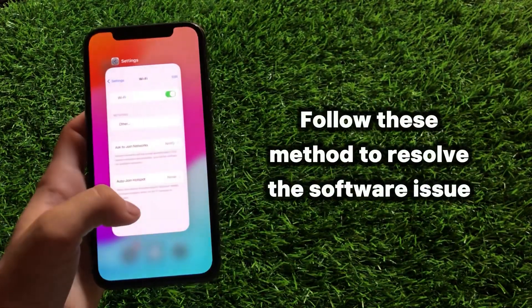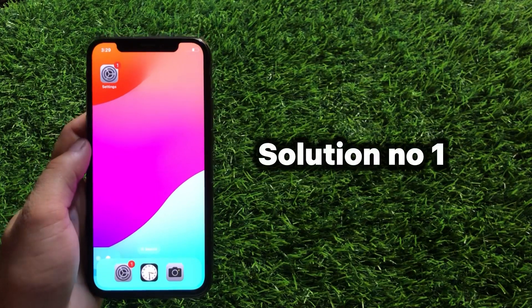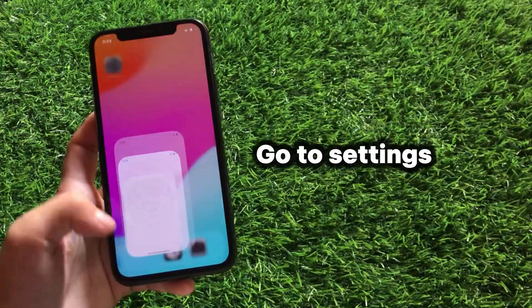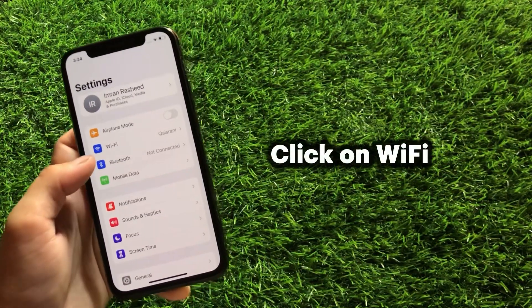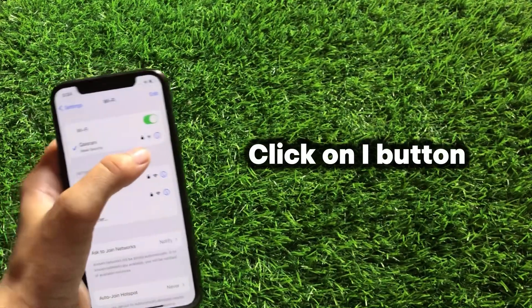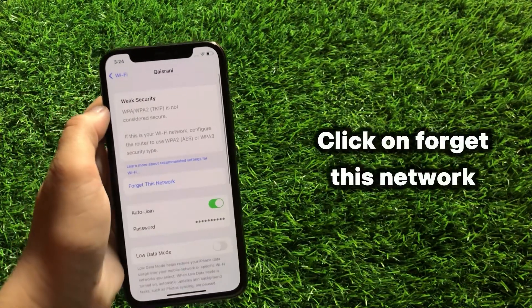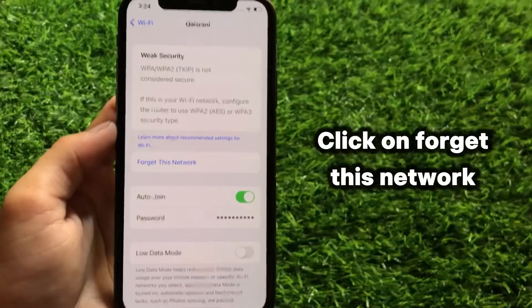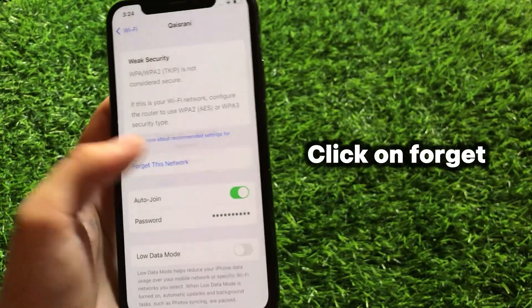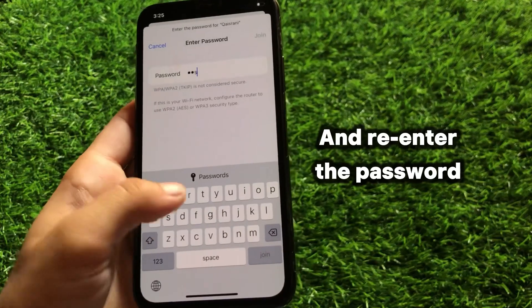Follow this method to resolve the software issue. Solution number one: go to Settings, click on Wi-Fi, click on the i button, click on Forget This Network, click on Forget, and re-enter the password.